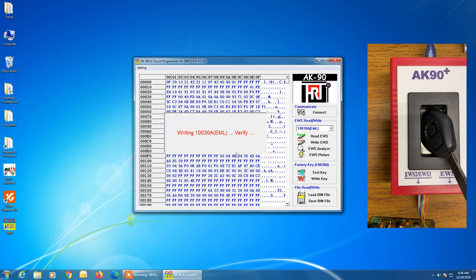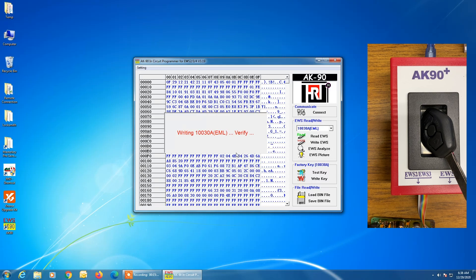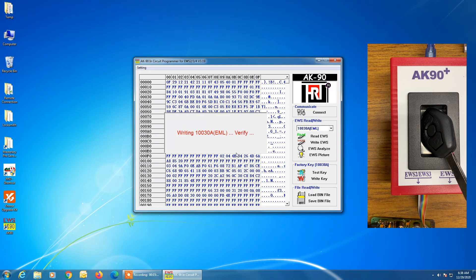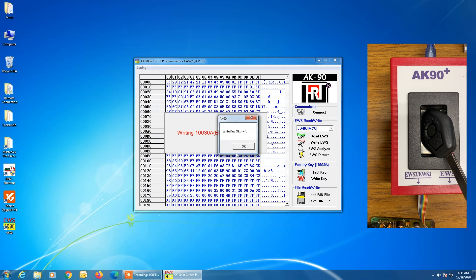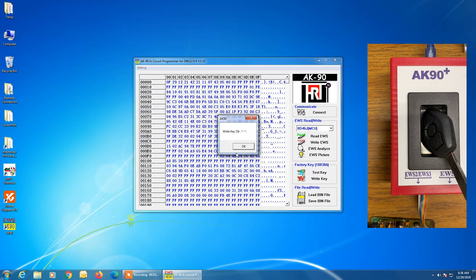And interestingly enough, if you do put in the wrong key, if you get your keys confused and put in a CAS key and it looks the same, or you put in a 7936 transponder and it looks the same as a 7935, and you get mixed up, the programmer can tell the difference and will let you know that you put the wrong type of key in the programmer. Okay, so now we got write key OK.